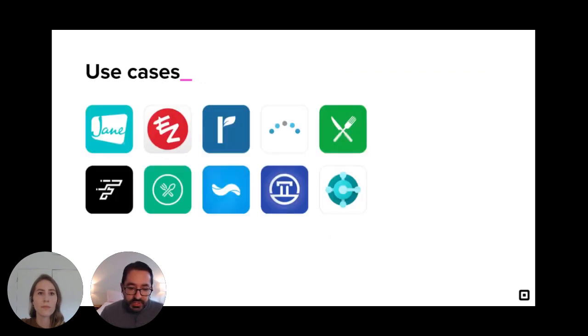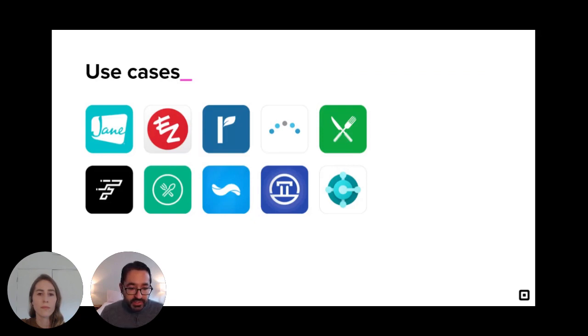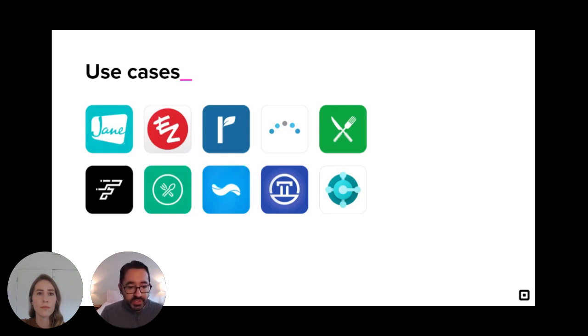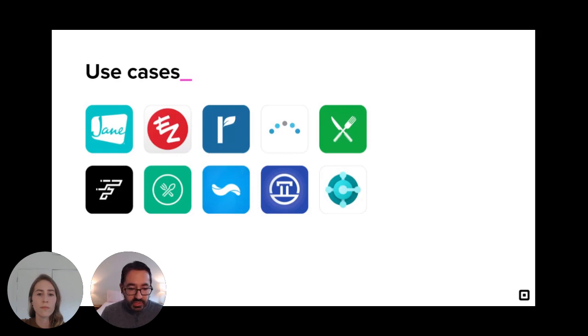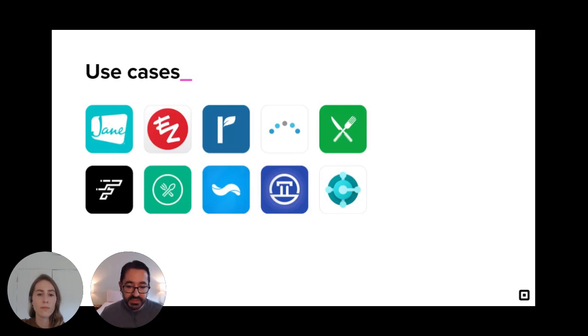Since we launched Terminal API at Square Unbox last year, more than 50 partners have signed up to build integrations, and these are some of the ones that have launched in our app marketplace. They include healthcare solutions such as Jane, ECDerm, and Remedly, self-service kiosks for restaurants like Mobi2Go and FlashOrder, and even ERP and CRM solutions like Microsoft Dynamics 365 Business Central.